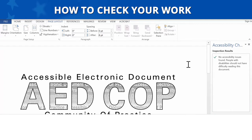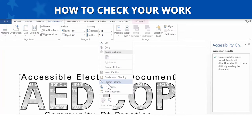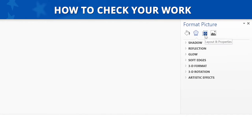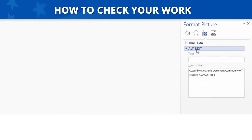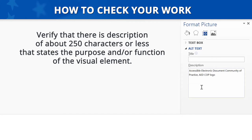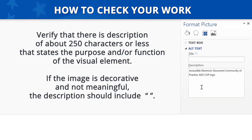To test that your images or objects have alt text, right-click on an image or object and select the appropriate format option. In this case, we will select Format Picture. Next, select the icon for Layout and Properties and select Alt Text. If your image or object is meaningful, verify that there is a description of about 250 characters or less that states the purpose and/or function of the visual element. If your image or object is decorative and not meaningful, the description should include a double quote space double quote.